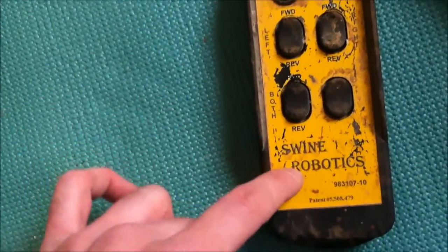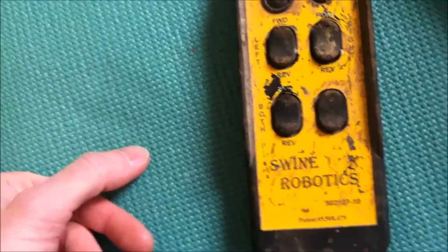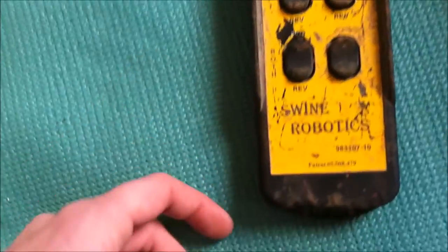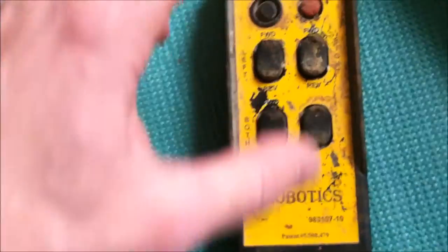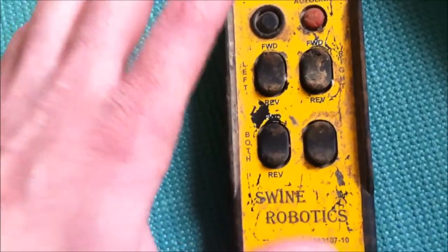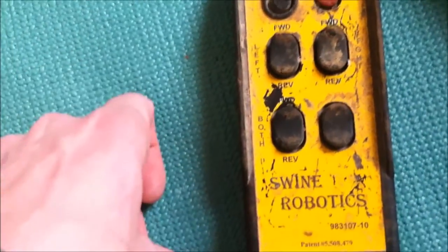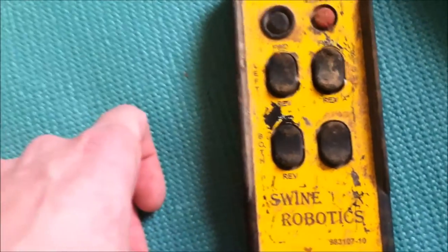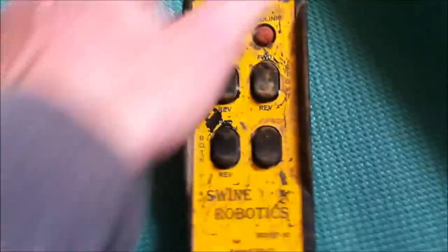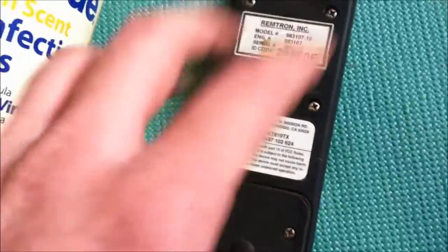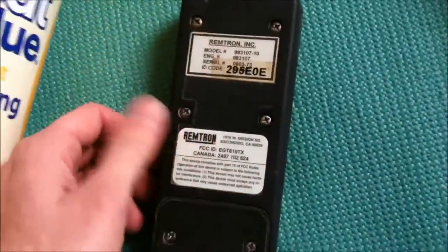Since this is working with swine or pigs, I won't assume that this is mud. This is probably pig poop and whatever else. I'm going to take it apart, and you'll see the board next.